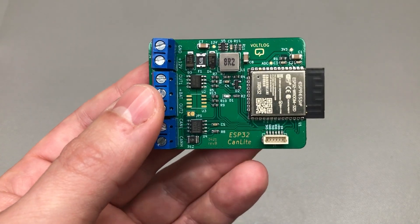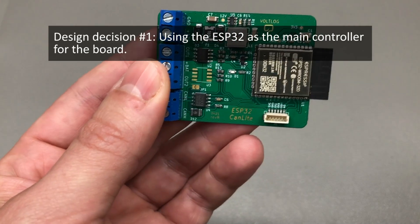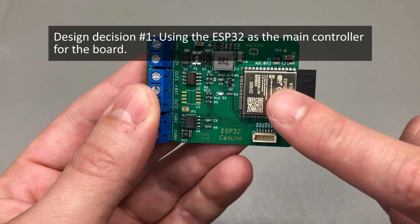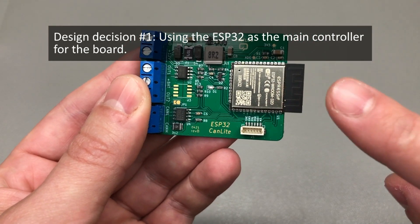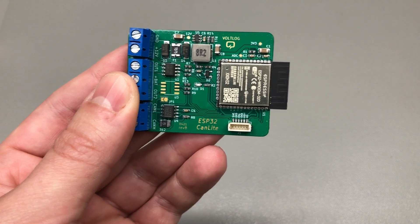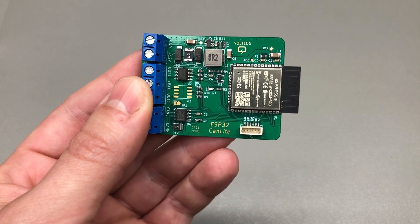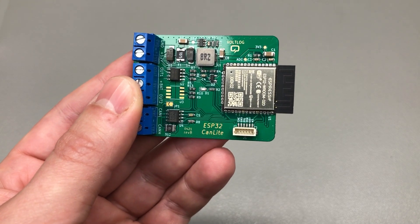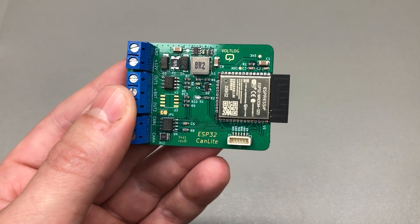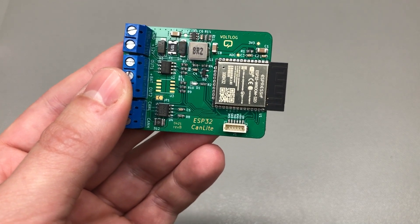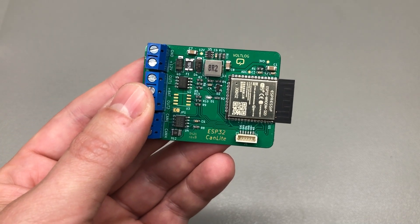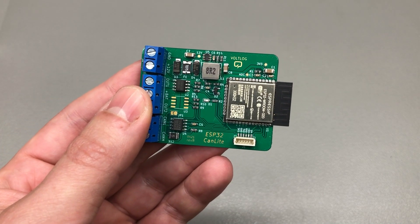This led me to design decision number one, which was using an ESP32. The ESP32 has plenty of processing power, plenty of flash and RAM memory, it has a built-in CAN controller, and as everyone knows it's got WiFi and Bluetooth connectivity.